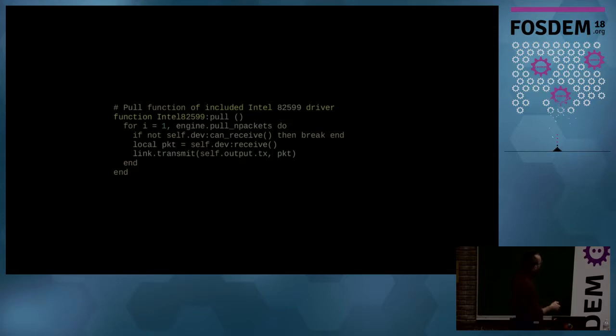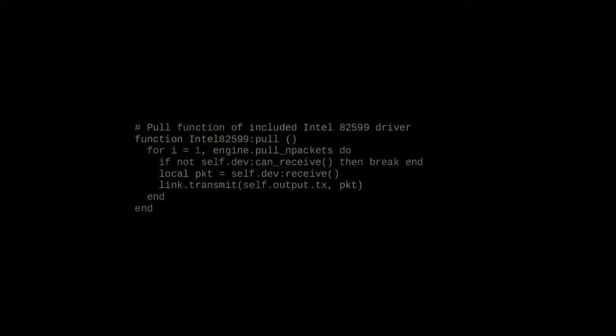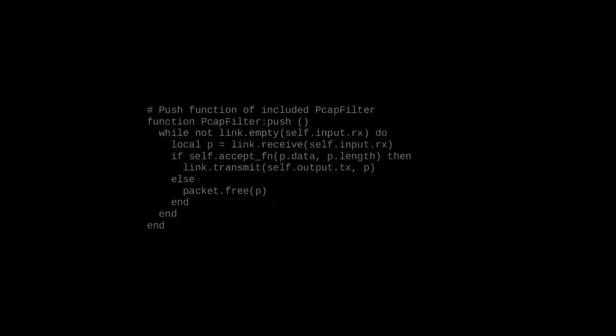Here's how the pull method of the Intel driver looks: it leverages a dev class, loops, and while it can receive packets it receives a packet and puts it in the output link. And here's how the push method of the filtering app looks: it reads the incoming link, and where there are packets, if a packet matches the filtering expression it transmits it to the output link; otherwise it drops it.